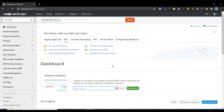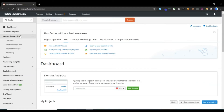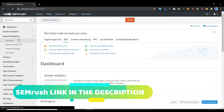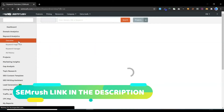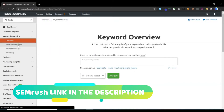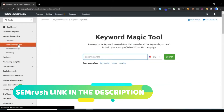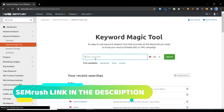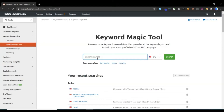I'm going to log in to SEMrush. Once you log in, just select Keyword Analytics from the left-hand side and click Keyword Magic Tool. Here, just enter your broad keyword — I am going to enter 'health' — and click Search.